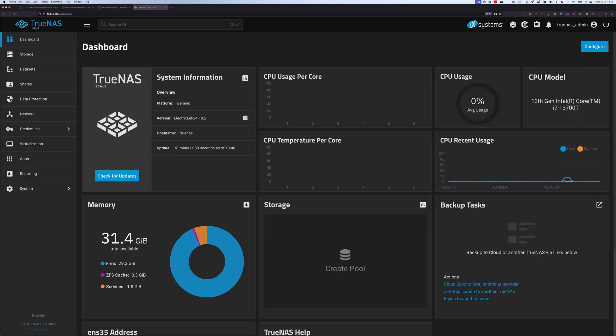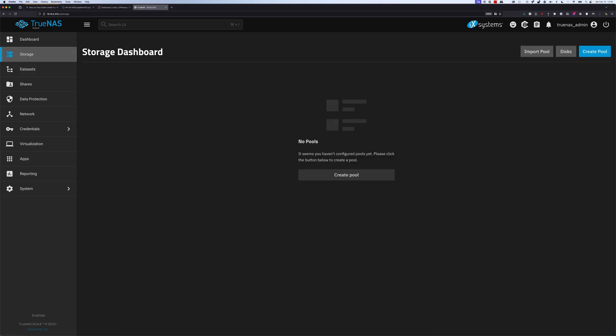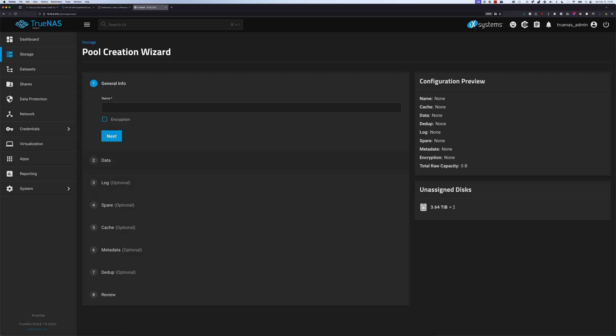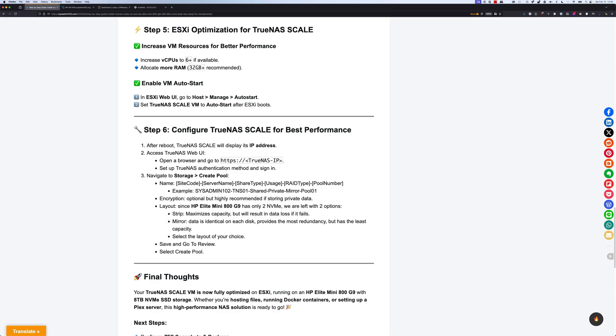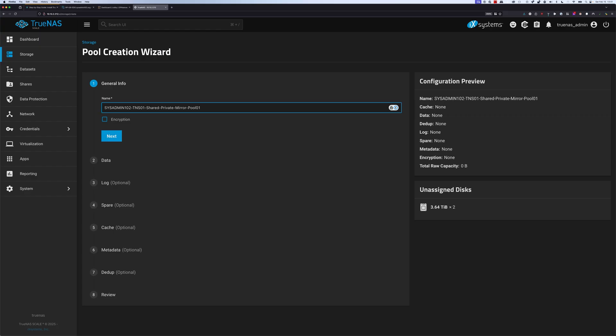Next, we're going to create our first pool by navigating to storage and create pool. For the name, I recommend that you use a naming convention such as the one I suggested. It's going to be your site code, and then the server name, the share type, and then the RAID type that you assign to that pool. That makes it easier to recognize that the pool provides any type of redundancy or does not provide any type of redundancy, and then obviously the pool number. You're possibly going to have multiple pools in the future, so it's easier to keep them in sequence. I'm going to go ahead and copy this and paste this in here: TNS01.TrueNAS SCALE, server number 1 or VM number 1.